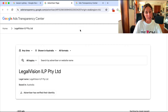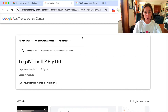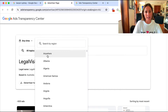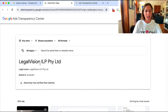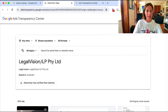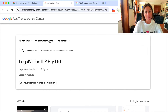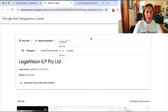Going back to this particular advertiser, we can start filtering some information. It's showing me ads for any time, only shown in Australia, and for all formats. I can select any location - I don't think that's going to change much since these are an Australian company, but if your competitor is advertising globally you can filter ads by certain countries. I'm also going to select all formats here.